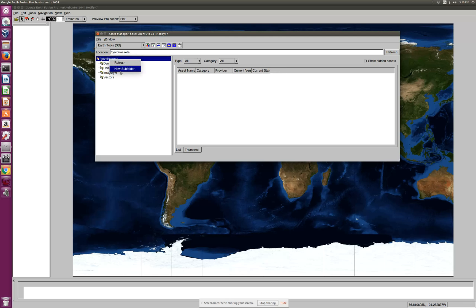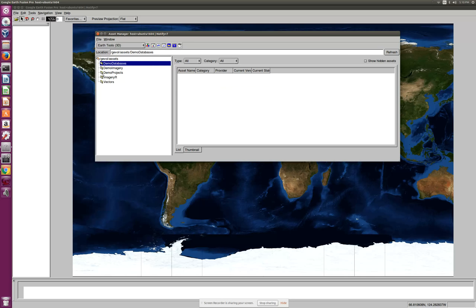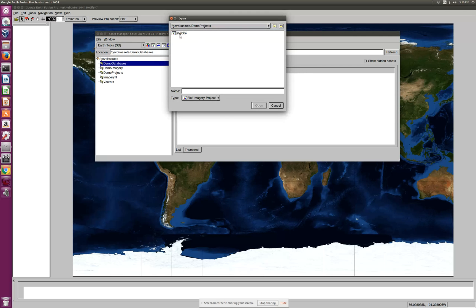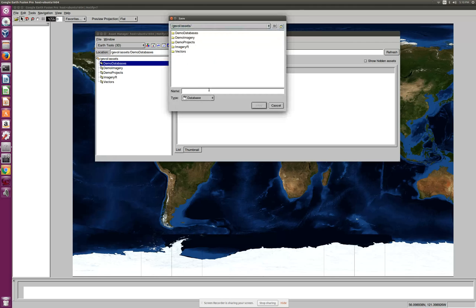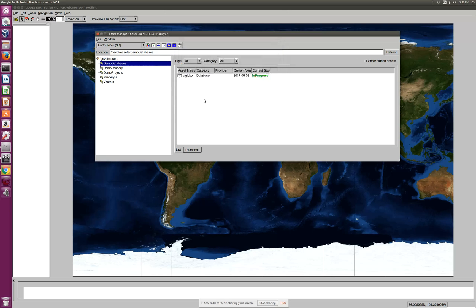Demo imagery is successful, demo project is in progress. Now the next step is to build the demo databases. Remember why we are doing this is to just verify that our install is working. Let's build the imagery DB and then save it into demo databases. I will see SF globe and save it and then build it, close it.